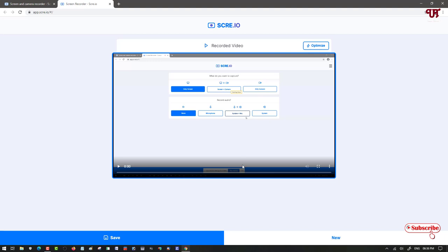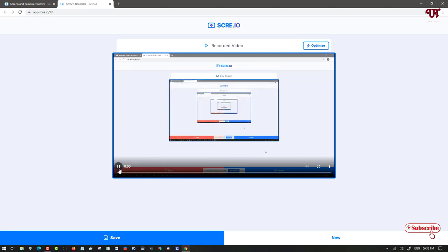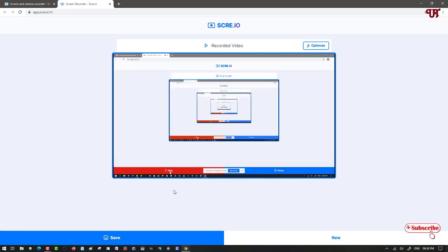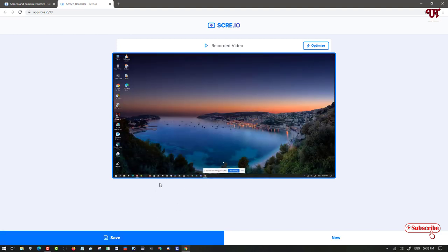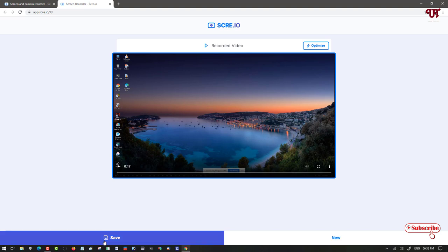Now, your video has been recorded. You can just preview if you want to check out before saving it. You can just preview before downloading or saving it. You can just preview everything and just check out every of your recordings here. Once everything is done, you can see your option save. Just click on save.